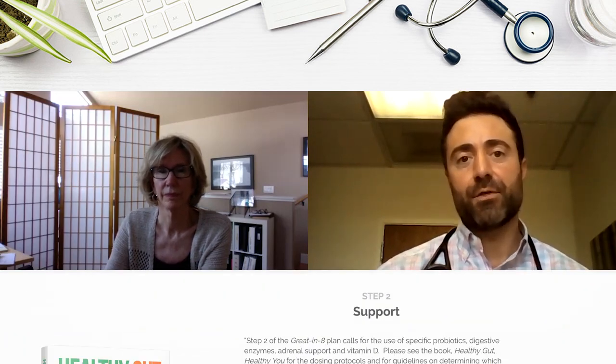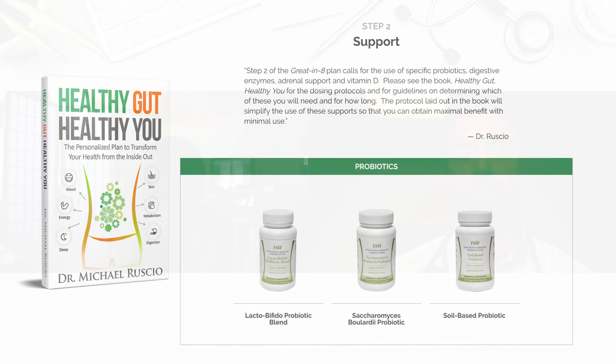So I wanted to capture this moment because one of the things I think I haven't done is really articulated how profoundly impactful the three-category probiotic protocol I outline in the book can be. Phyllis, can you get people up to speed on a little bit of your history and what you were doing prior, and then we can talk about the effects of the probiotics?